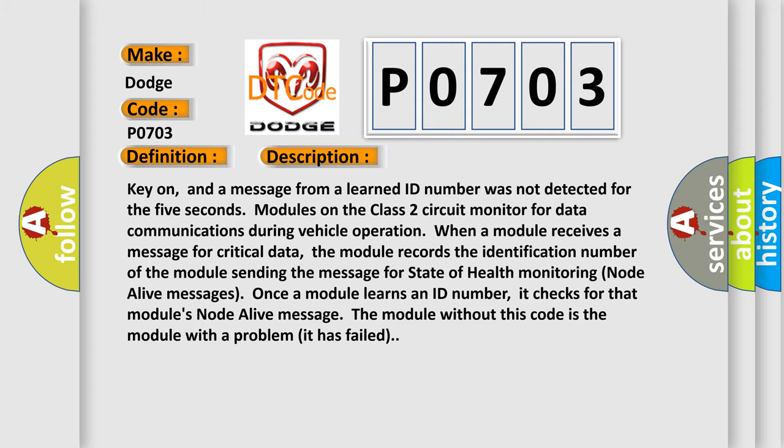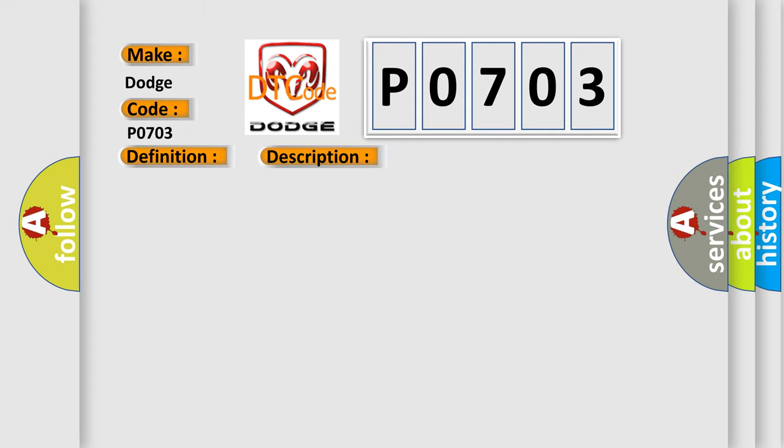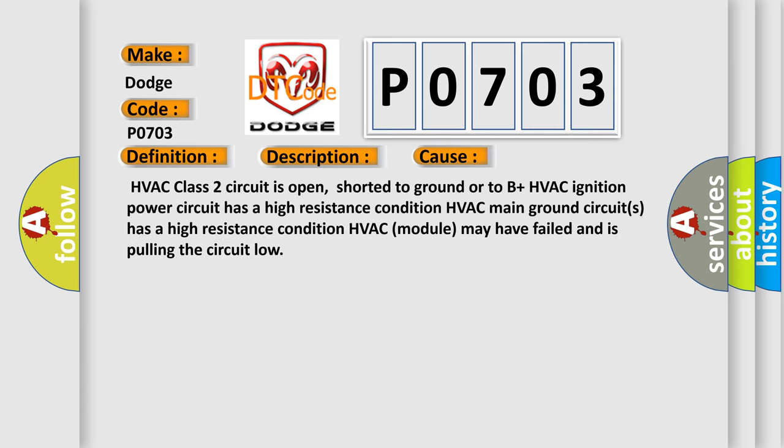This diagnostic error occurs most often in these cases: HVAC Class 2 circuit is open, shorted to ground, or to B+.